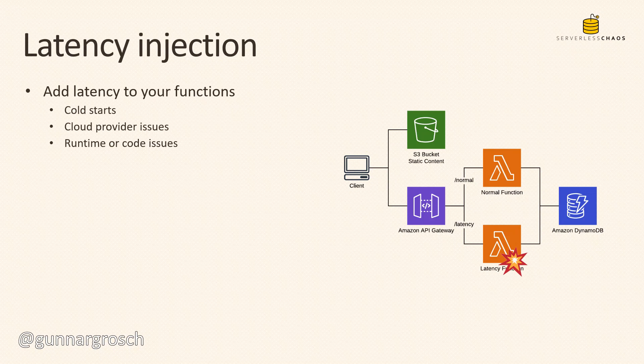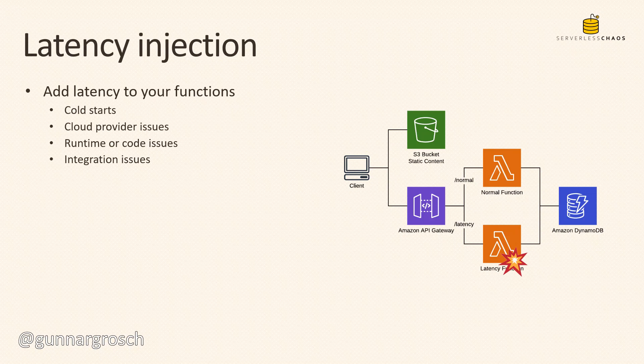We can also test integration issues. If a Lambda function calls the DynamoDB table to fetch data and we have latency in DynamoDB, what happens to the function, the API Gateway, and the client? We're able to see what happens throughout the chain in the architecture. But one important thing is timeouts - by adding latency we're able to fine-tune our timeouts and make sure the functions have correct timeout values.